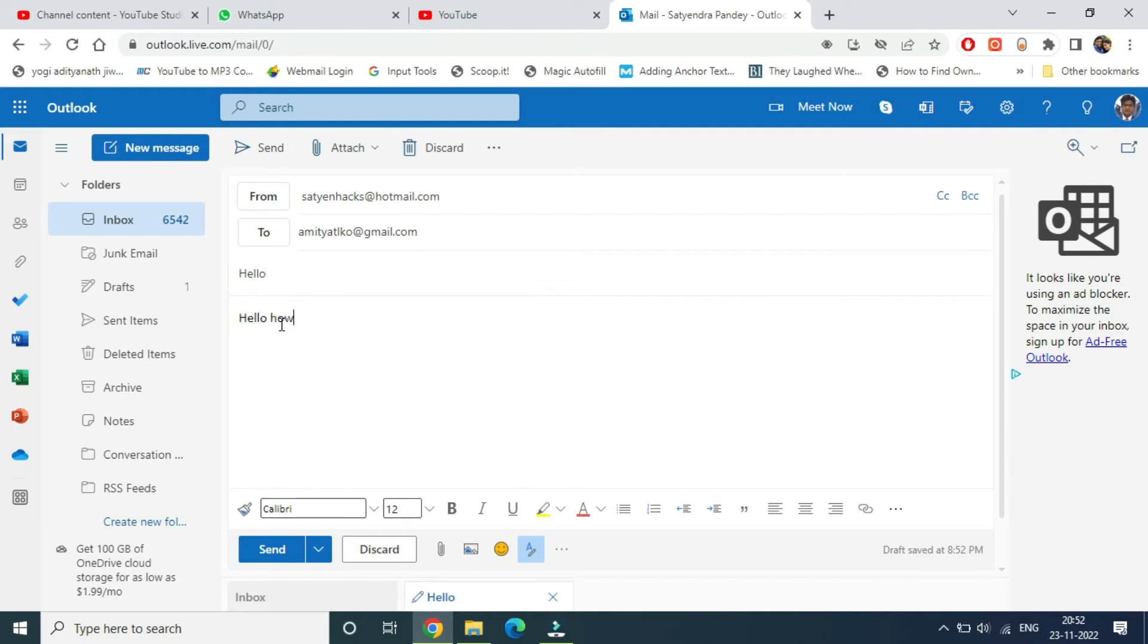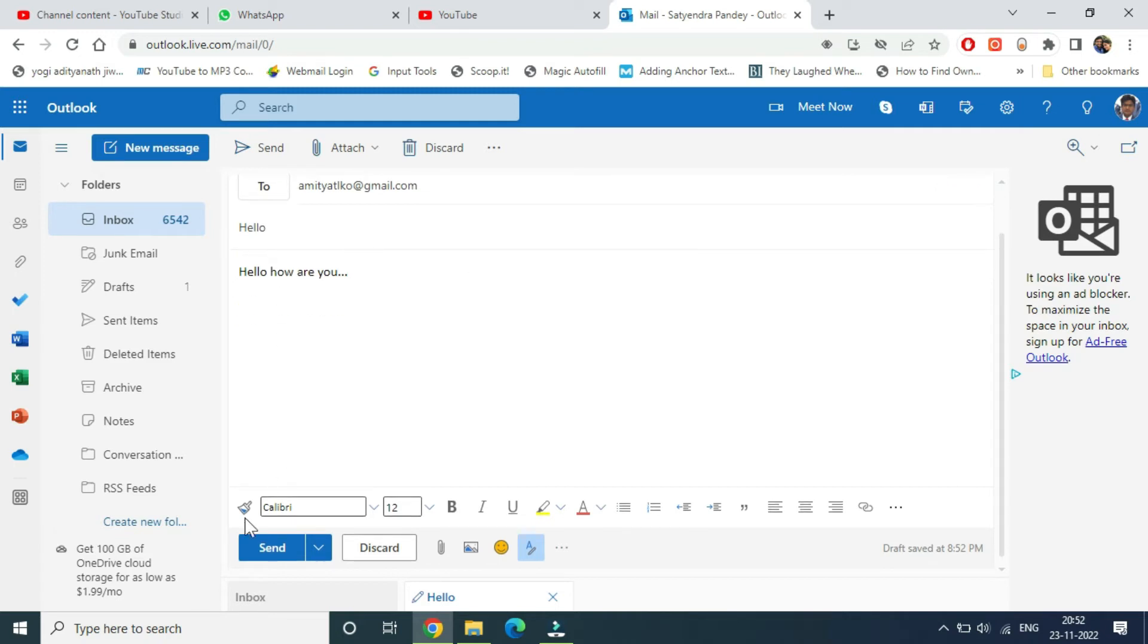Once you compose your message, at the bottom you can see the Send button. Just beside the Send button, there's a small arrow icon you need to click on.